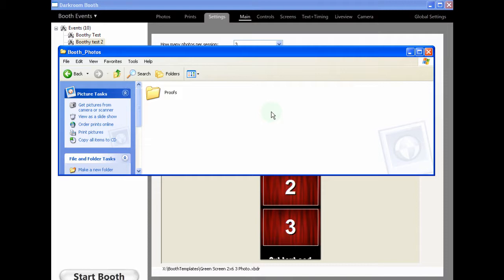On this occasion, I've just set one up for the purpose of this demo called Proofs. I will also have a shortcut to that My Documents Booth Photos on the desktop. So post event, it's very easy to find any resulting images that have been created during the session.